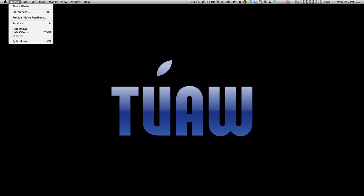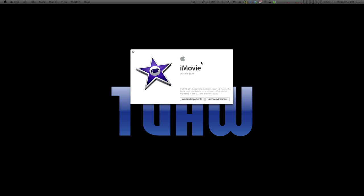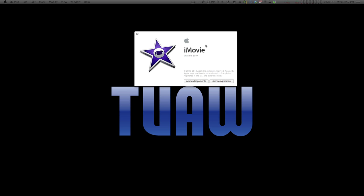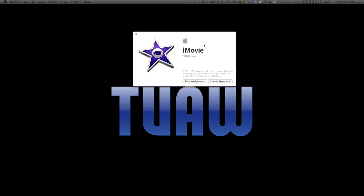Now this is known as iMovie 10, and if you have a new Mac or you already purchased iMovie, you will get this upgrade for free. If not, you'll be able to purchase this in the App Store for roughly about $15.